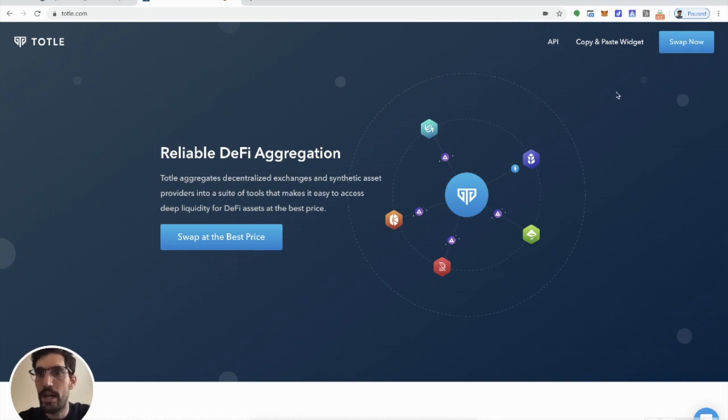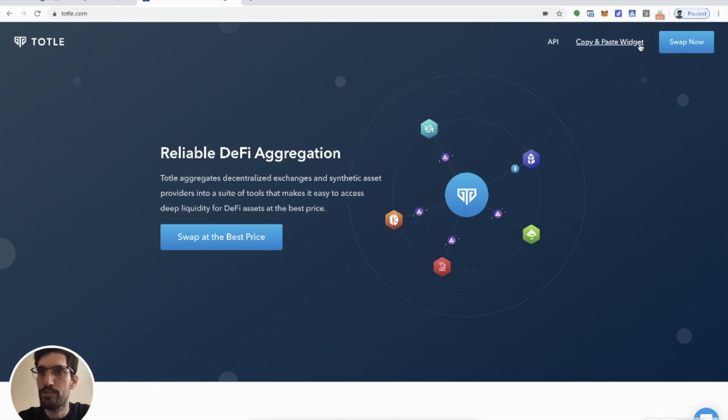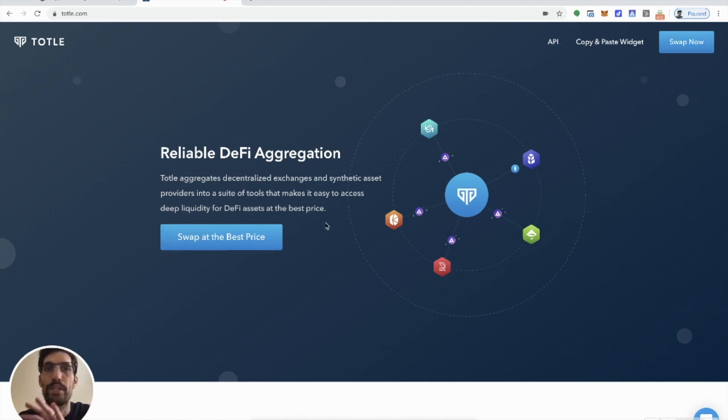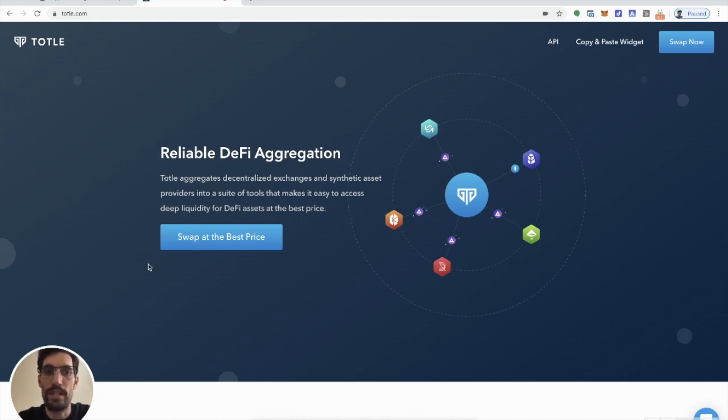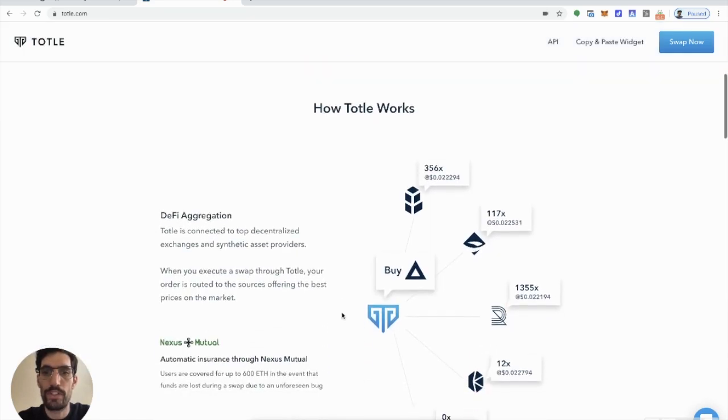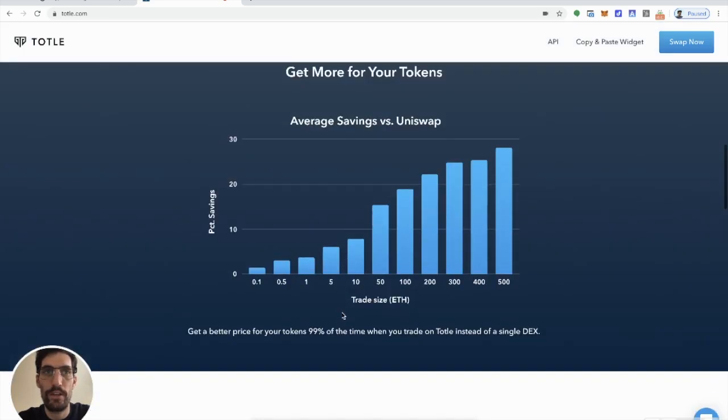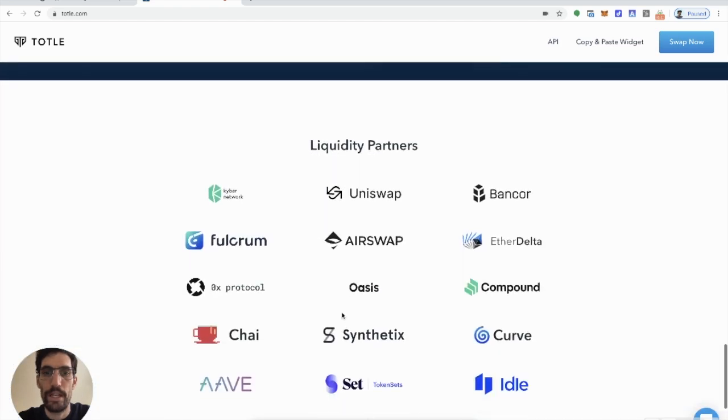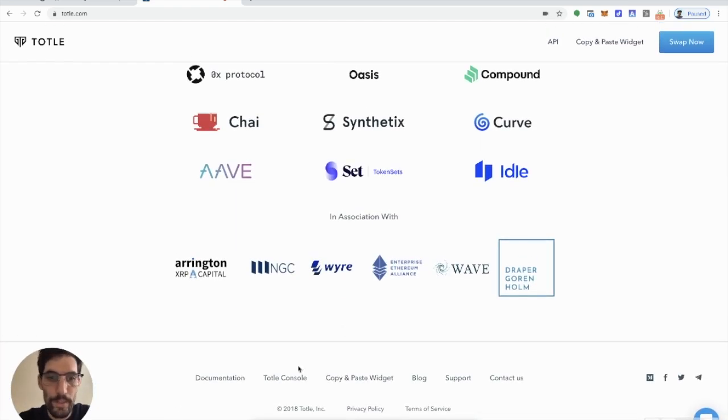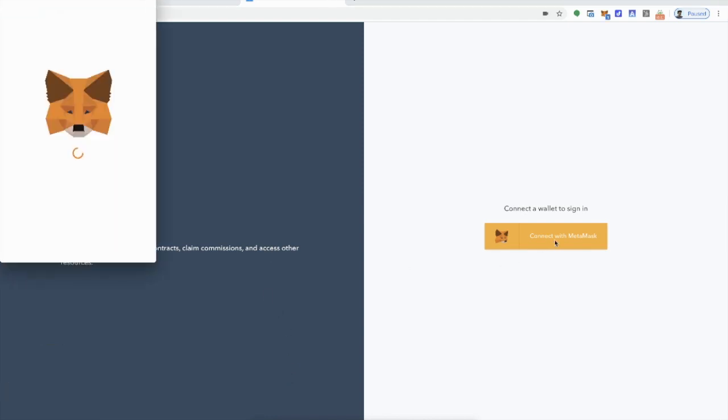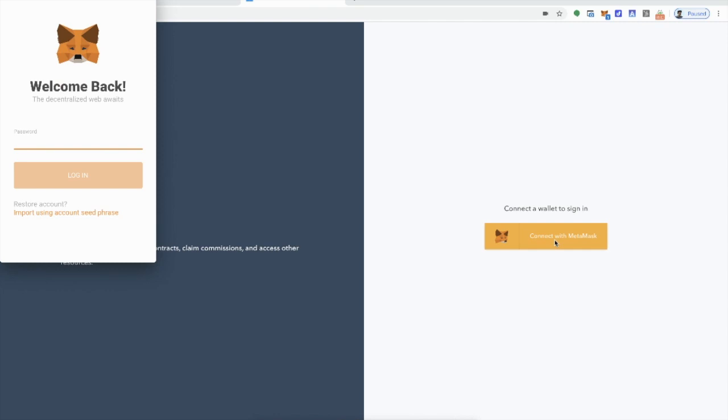And so check out Total.com for that. And if you ever want to click on swap now or swap at the best price, you can actually see how their routing engine kind of works in a visual way so that you can see how cool it is and how you're getting all of your users the best prices across all exchanges. So Total is awesome. Check out the information about them on their site. But where we're going to go today is the Total console.